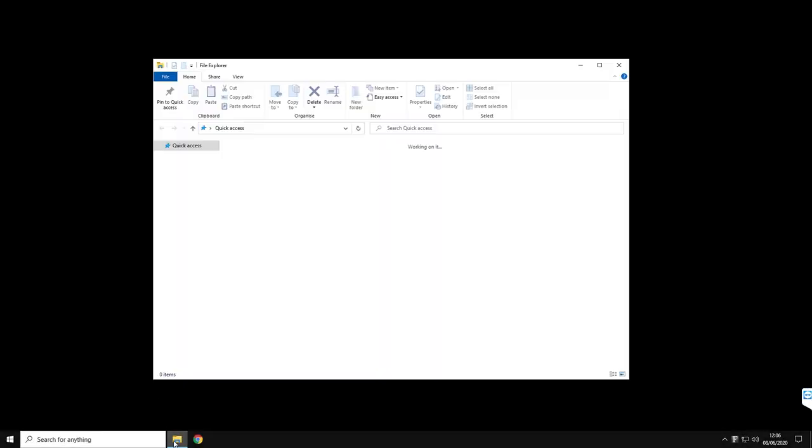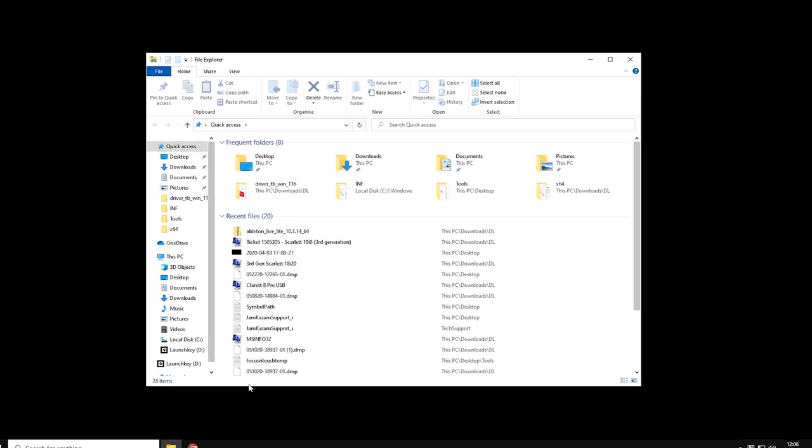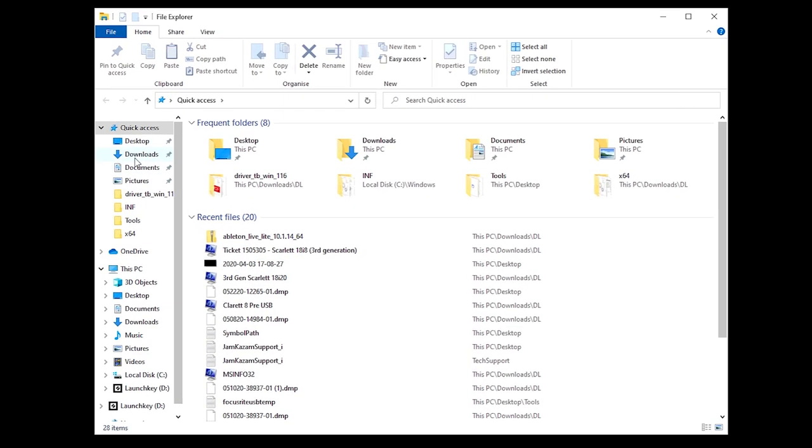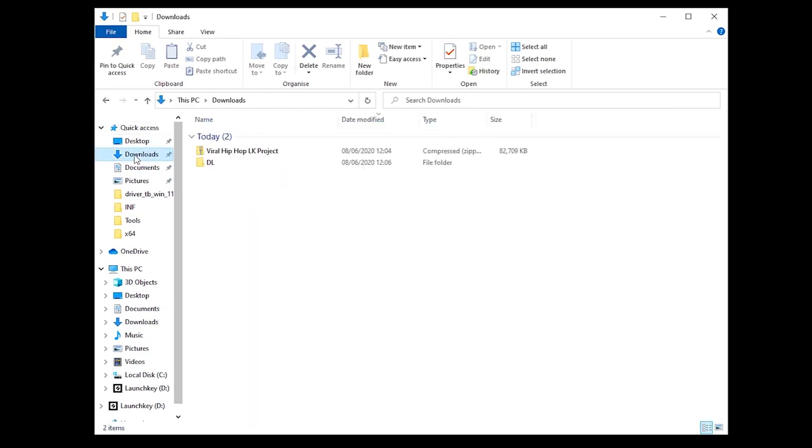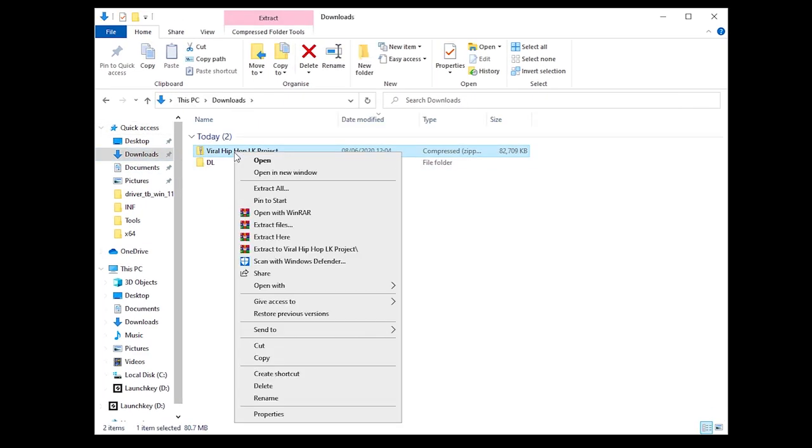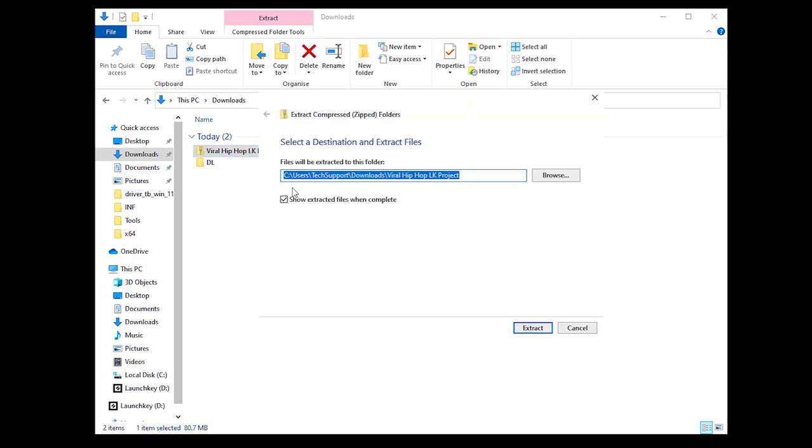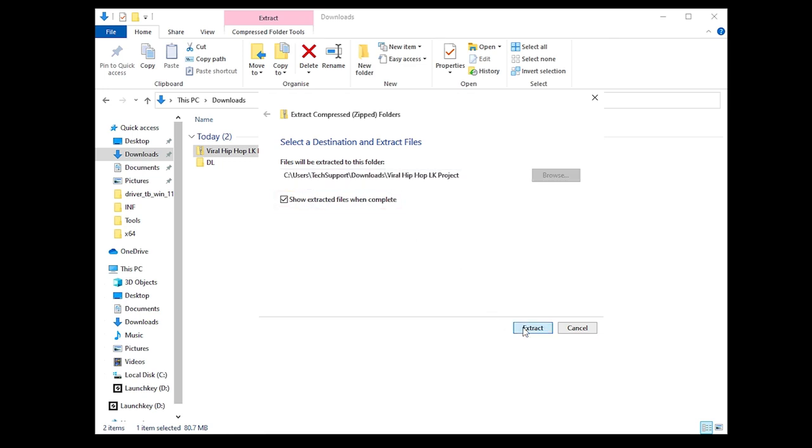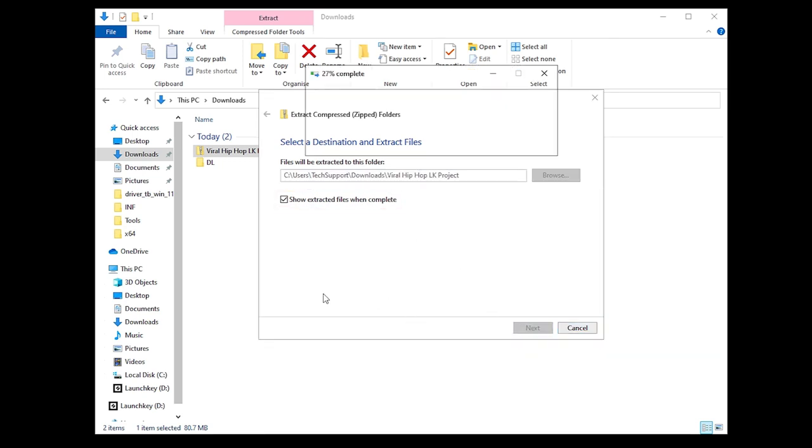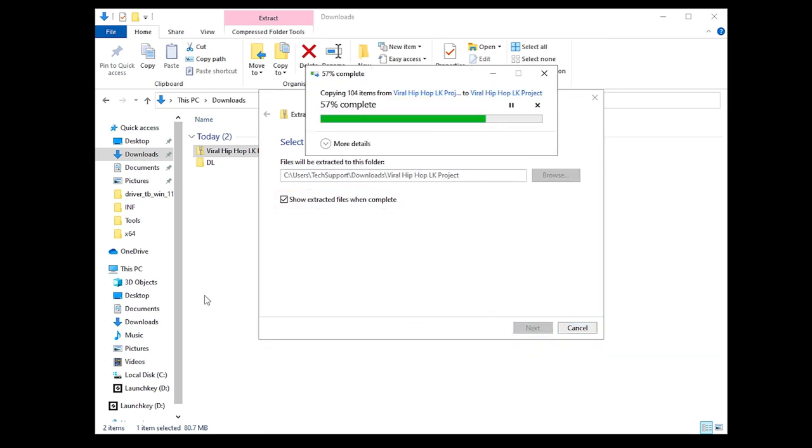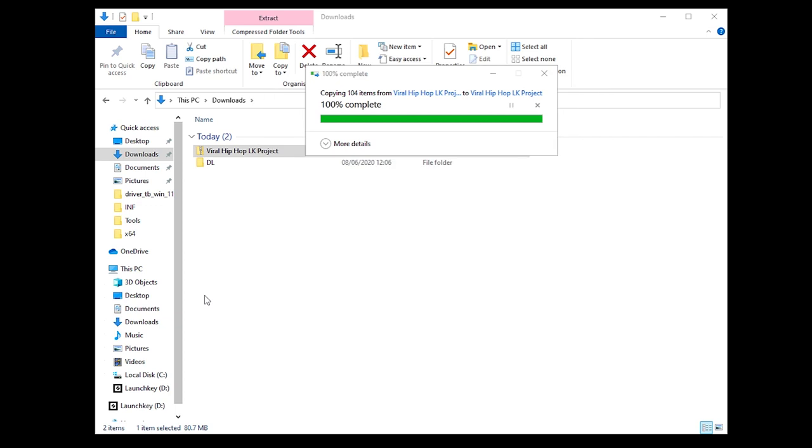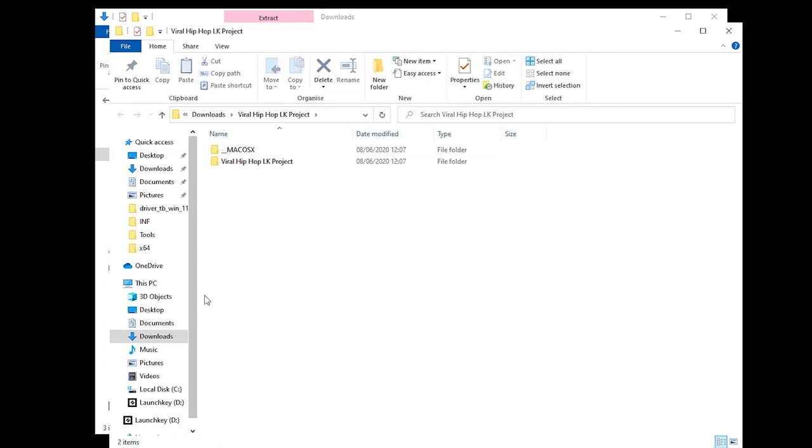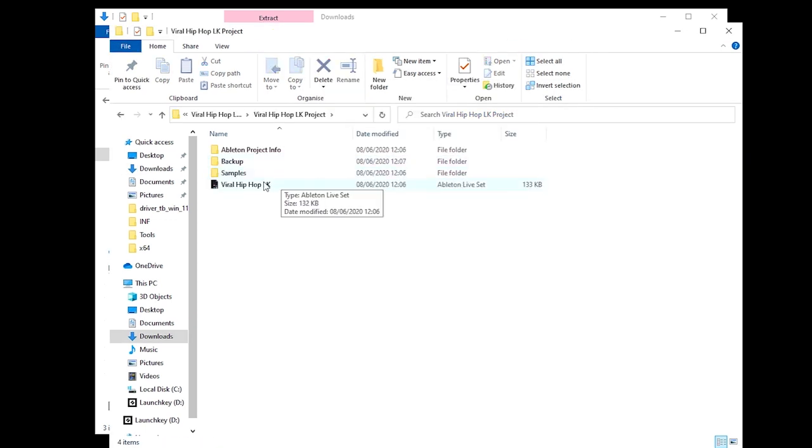On a PC, open your file explorer and go to the downloads folder. Right click on the downloaded file and select extract all. Ensure that show extracted files when complete is checked and then hit extract. Once the folder is extracted, locate the .als file and double click it to open the project.